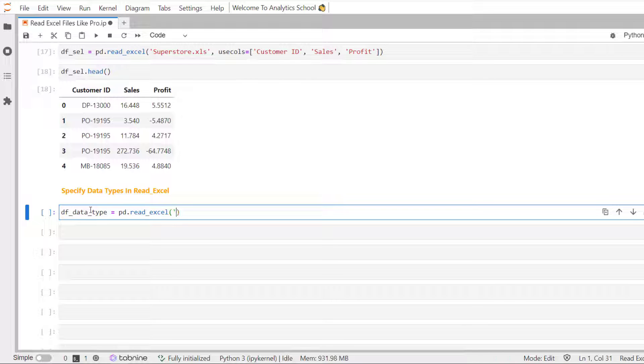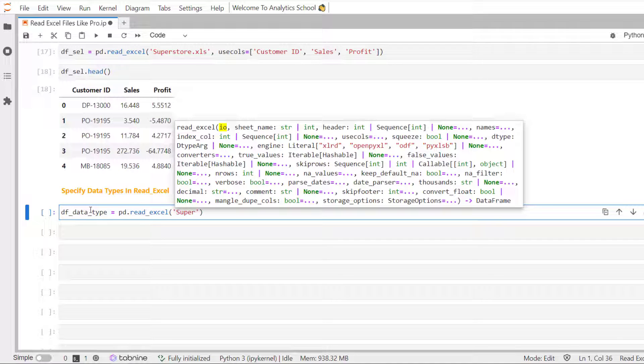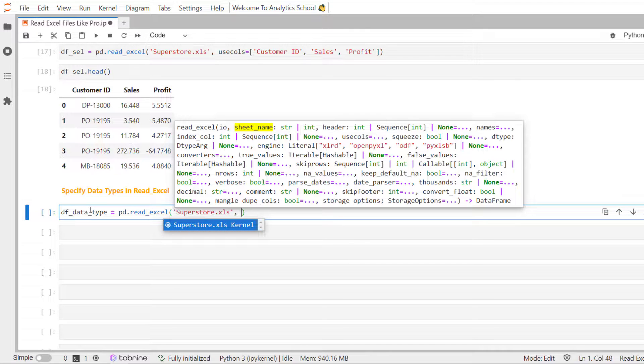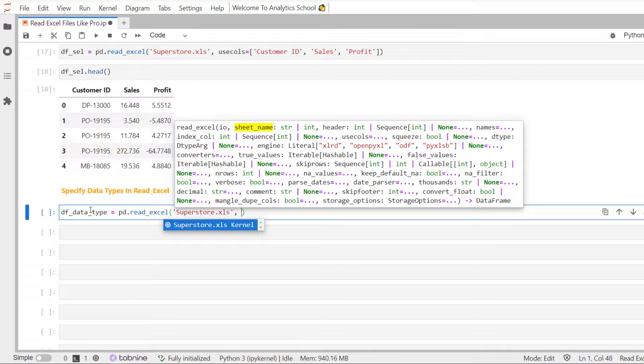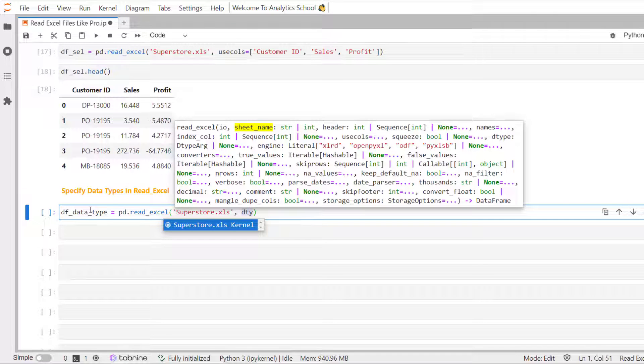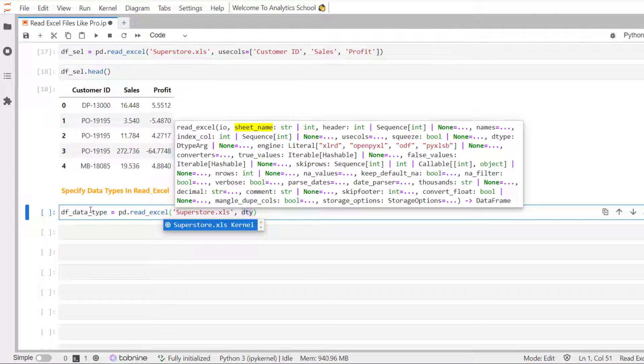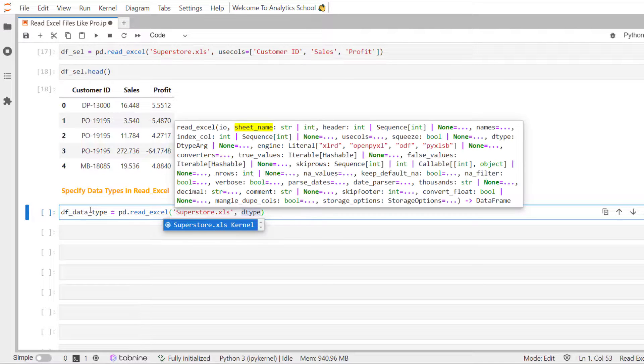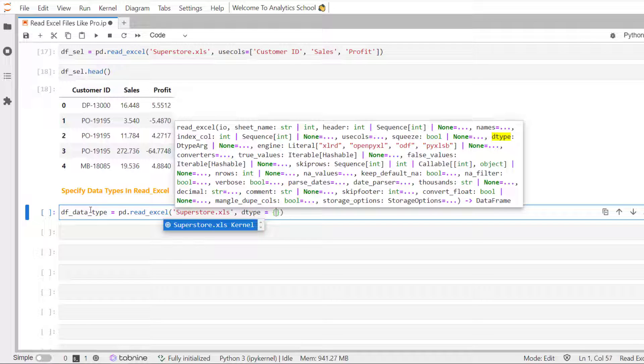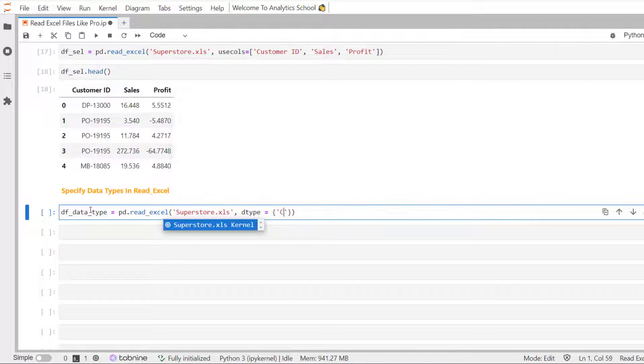Let's pass superstore dataset. And we will be using the type parameter.